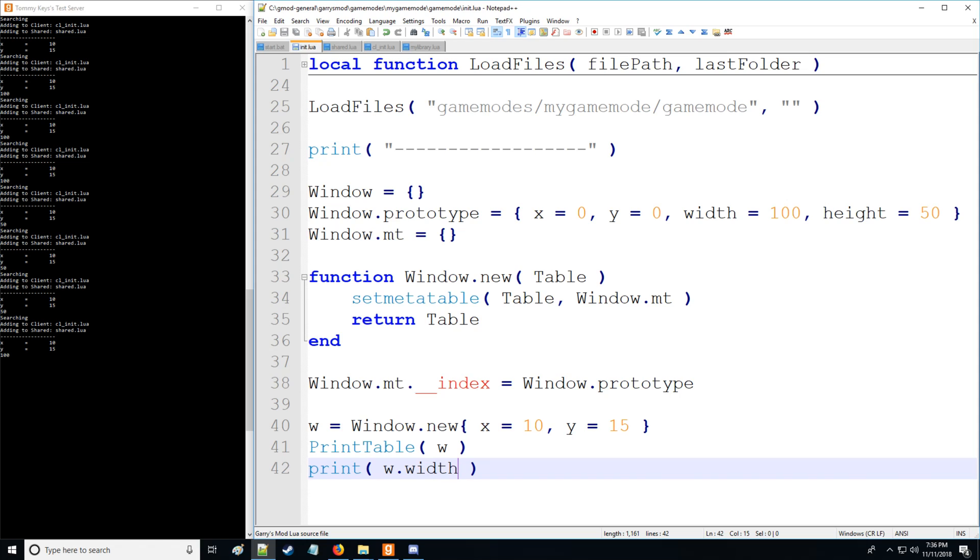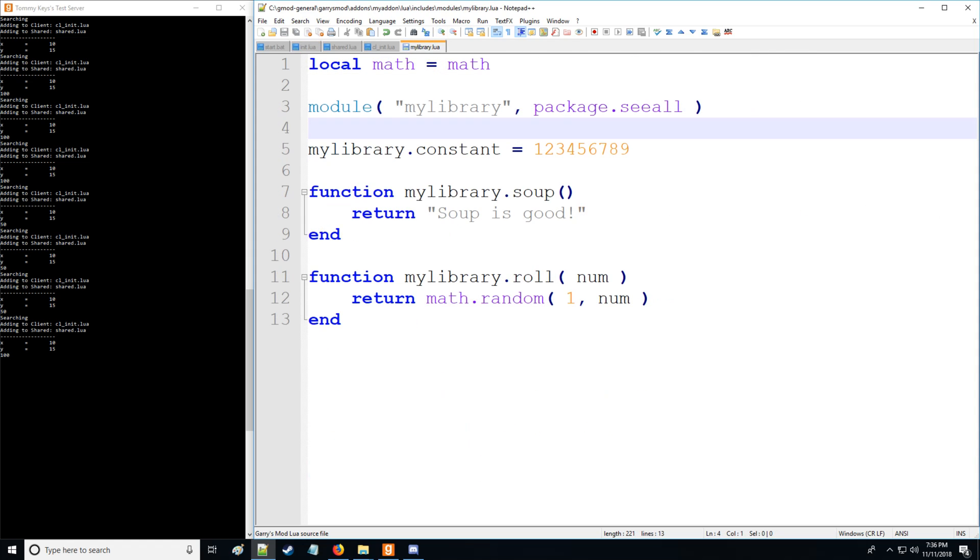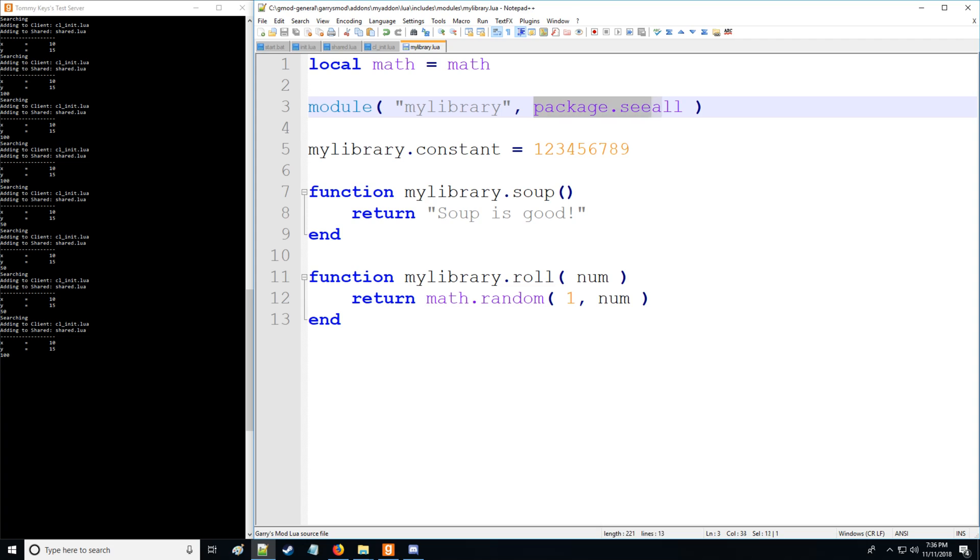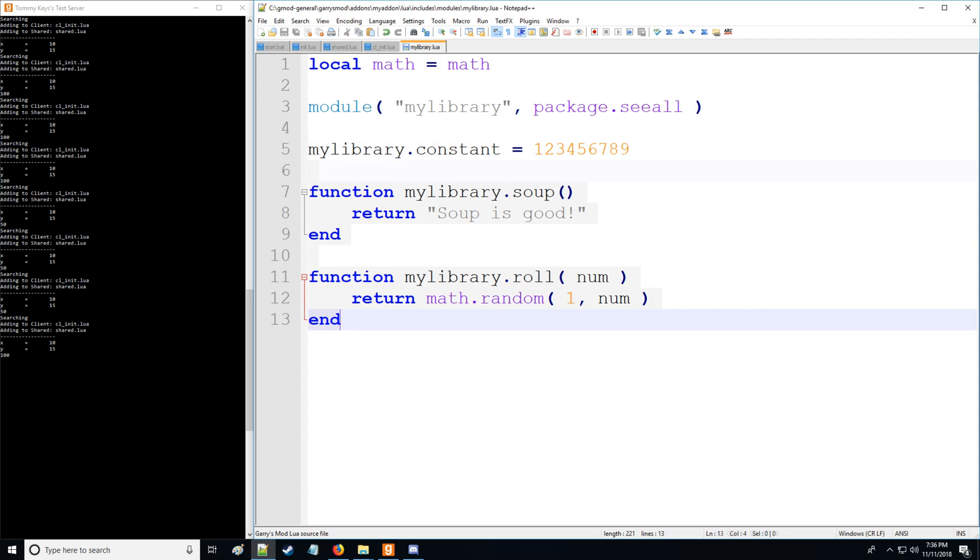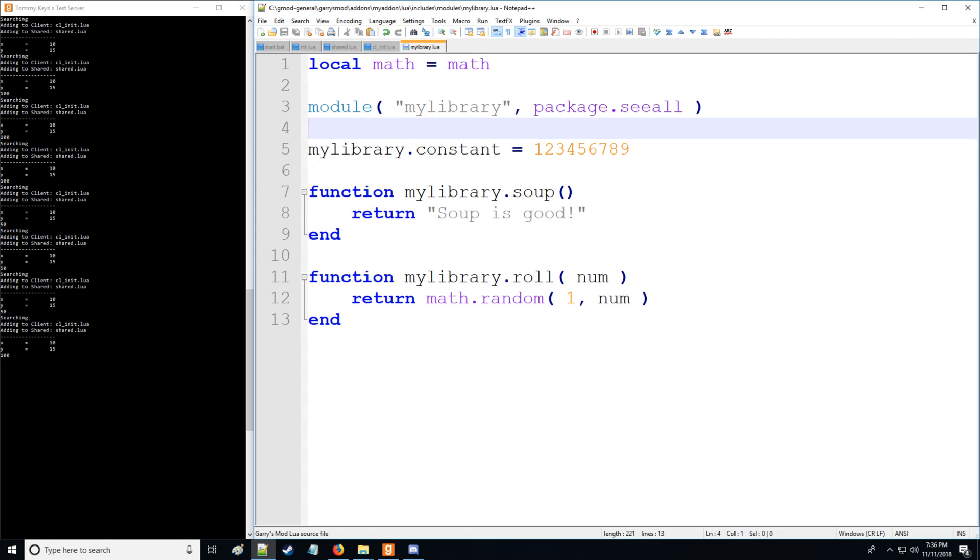So the importance of you knowing this, as I promised in the last two tutorials, is that I would then explain what package.seeall actually is. So with package.seeall, it pretty much sets a meta table for the current module, which is this module right here, with its index meta method field referring to the global environment.